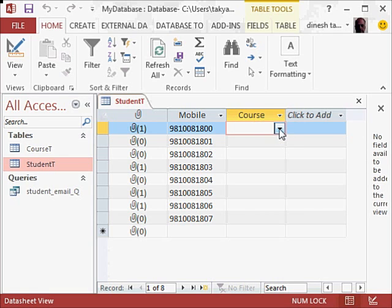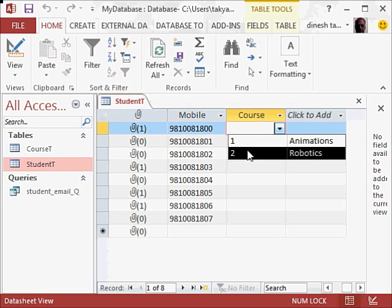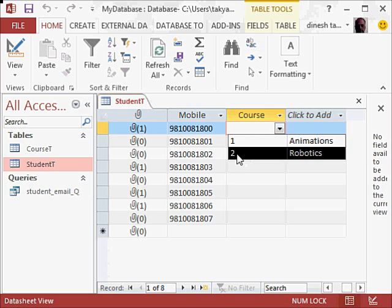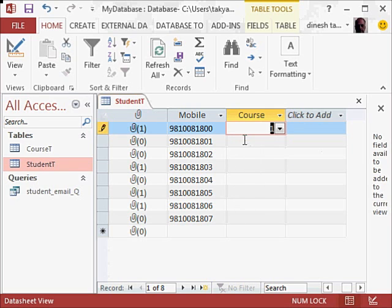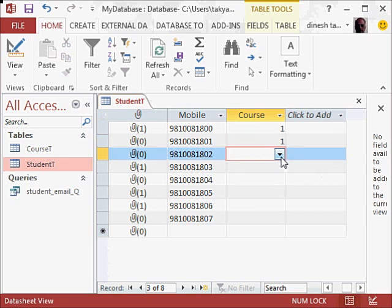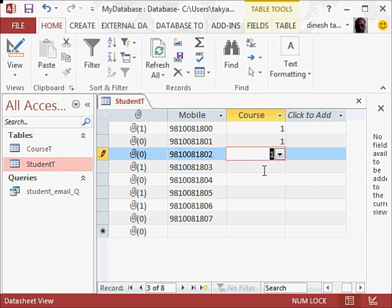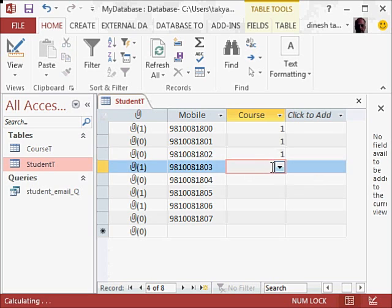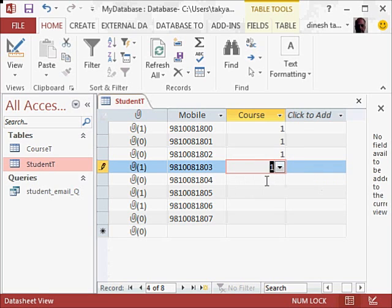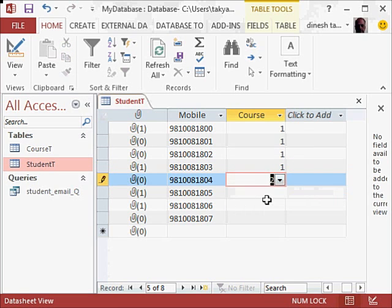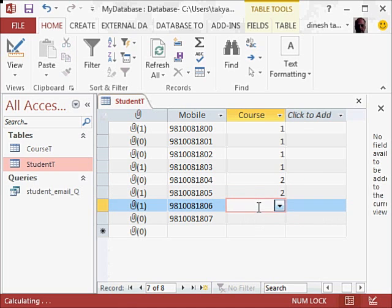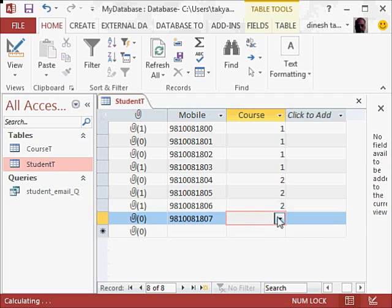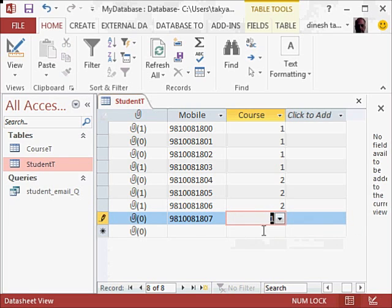And I can see here that one is animations and two is robotics, so I will click here. So if you had more, you would get those numbers, so I will say one. In this case one and one. So we have this. I am going to close this now.